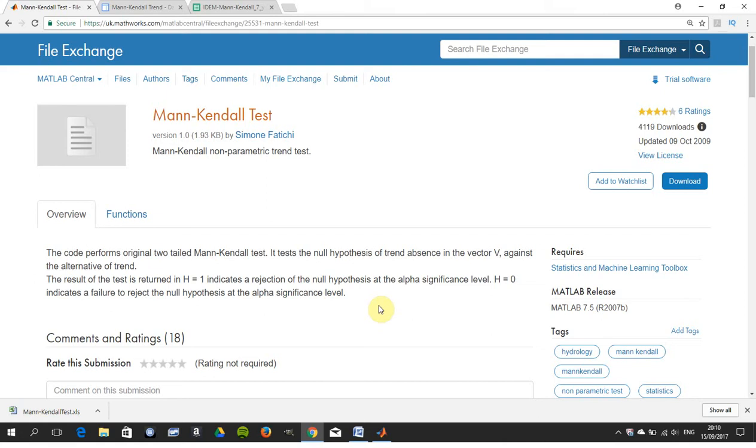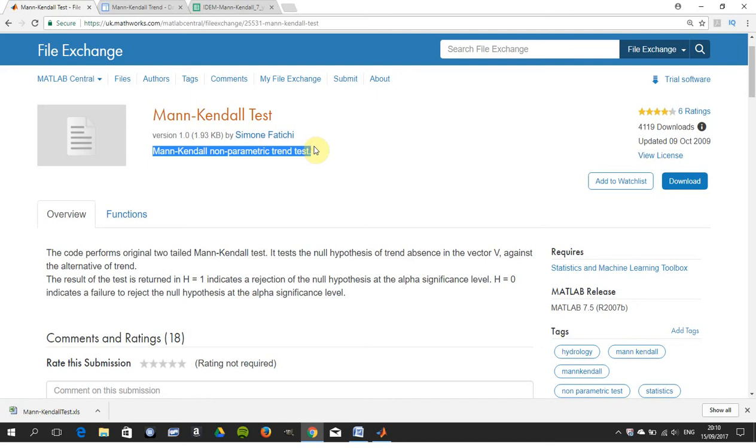We'll look at it in more detail what it is, but just in case you're new to it, it's a non-parametric trend test. So that's what we're doing.